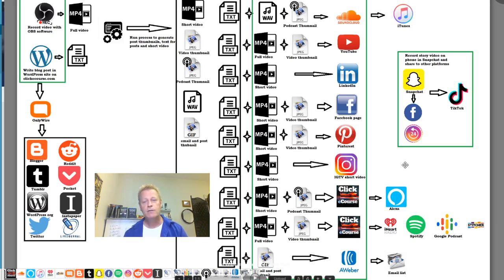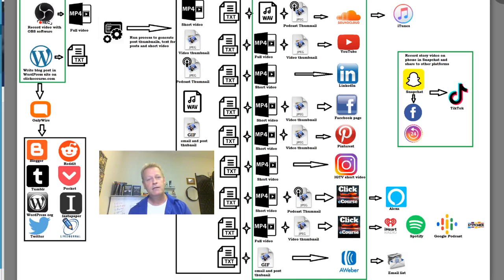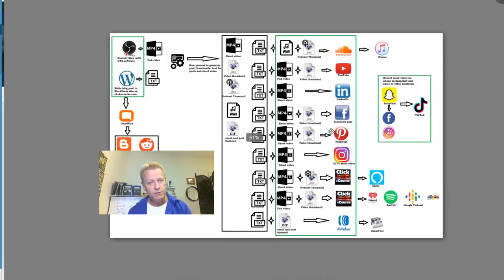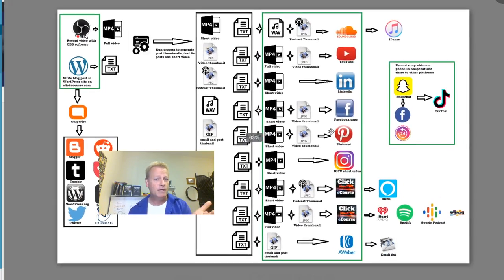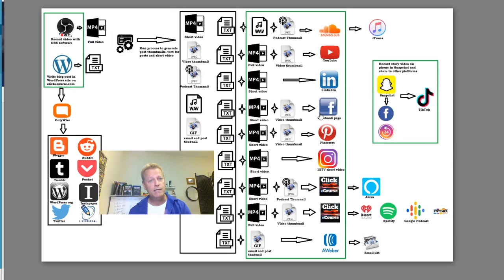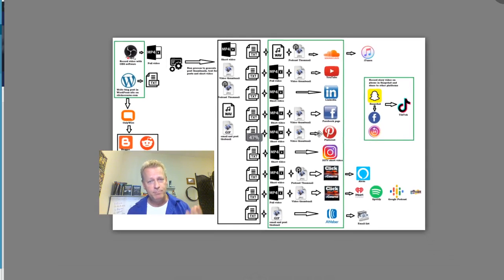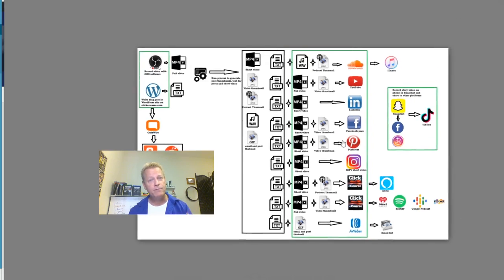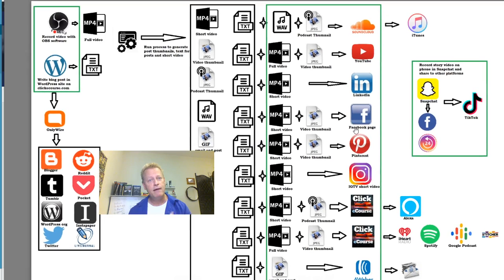I thought you'd like to see how I do this automation and how you could do it too. If you're interested in taking part in the beta program for automating all this, just message me — I'd love to have you on board. We'll talk in the next episode. Have yourself a great day.